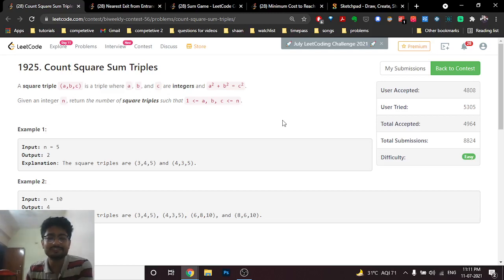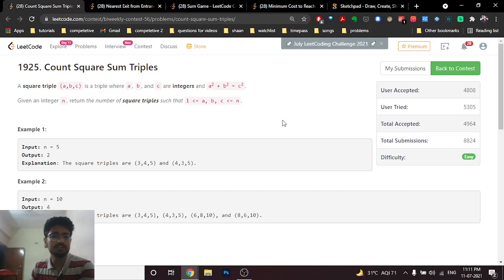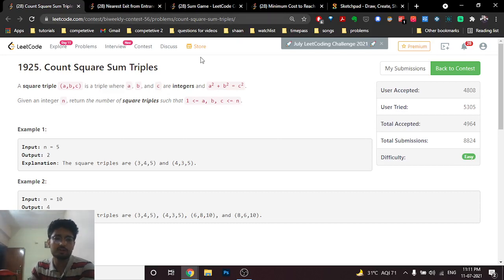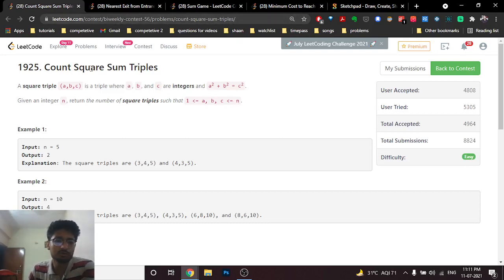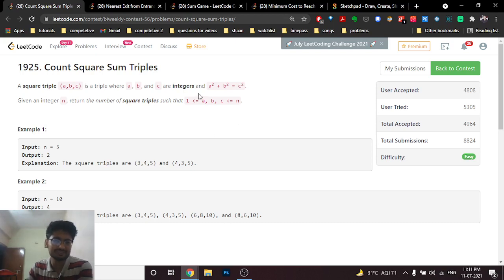Hello friends, today in this video we're going to discuss the first three problems from the latest LeetCode bi-weekly contest 56. Let's start. The first problem is 'Count Squared Sum Triplets'.